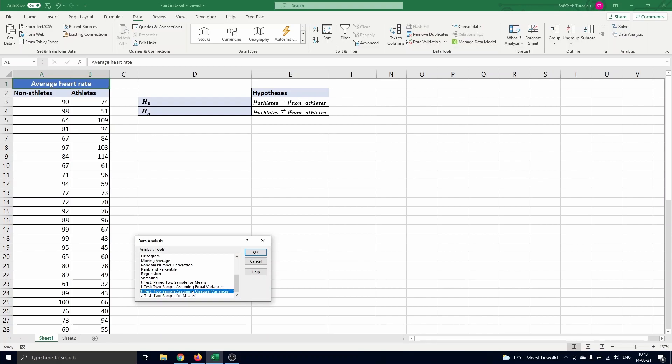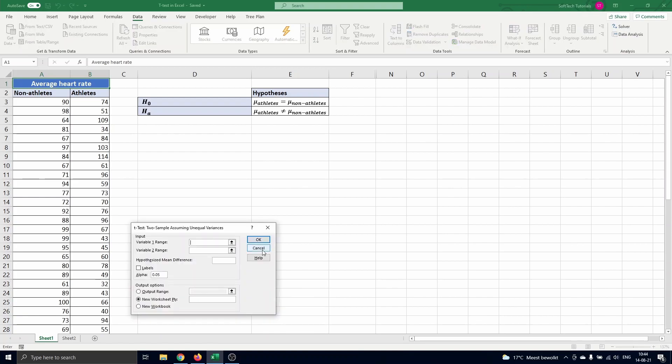To test whether or not the variances of the two populations of athletes and non athletes are equal we can make use of the f-test. This is explained in our Excel video on this topic. Here we have non paired populations and variances that are significantly different from each other. We have tested these before using the f-test so we select t-test two sample assuming unequal variances and press ok.